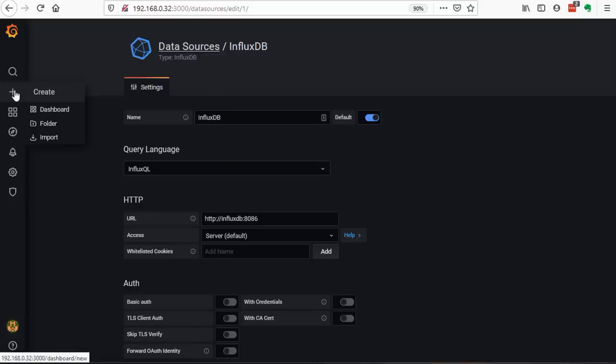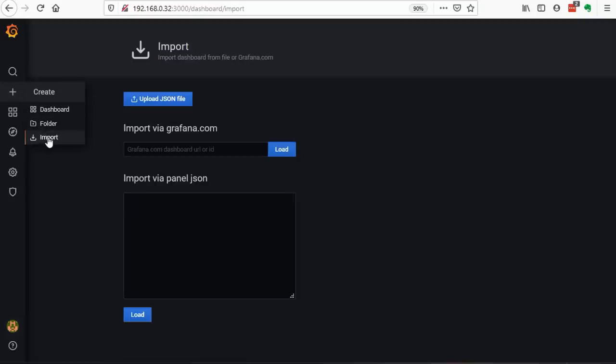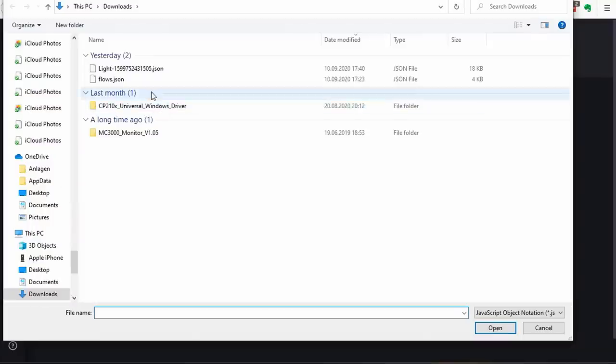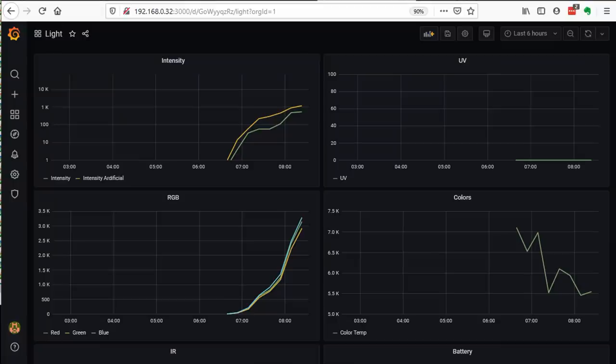For the second one, you are lucky again. I also prepared a JSON file that you can import. If your database already contains some values, you should see them now. Nice.